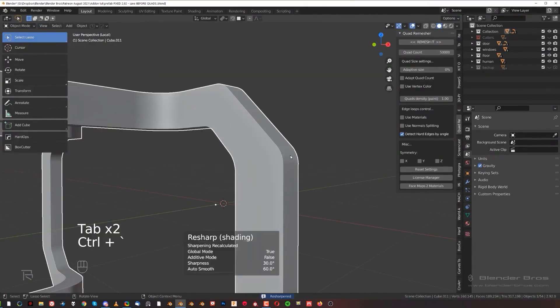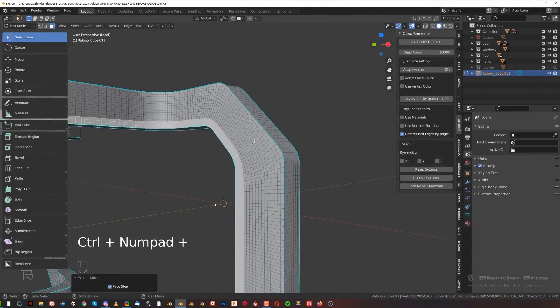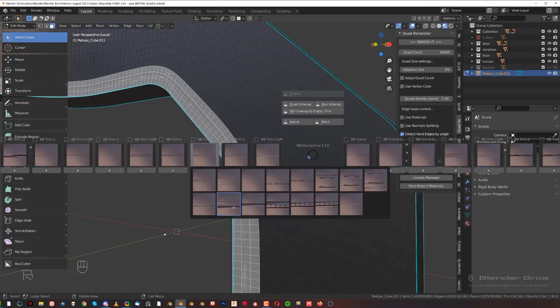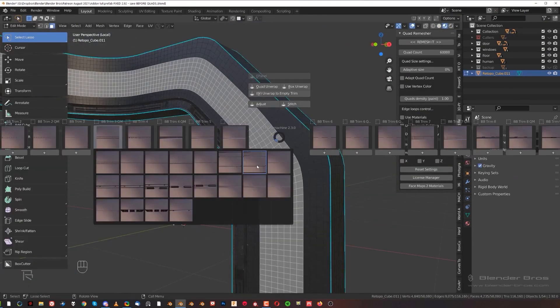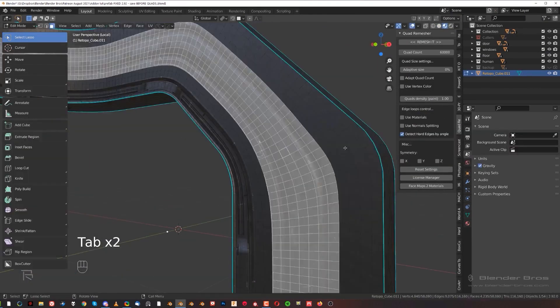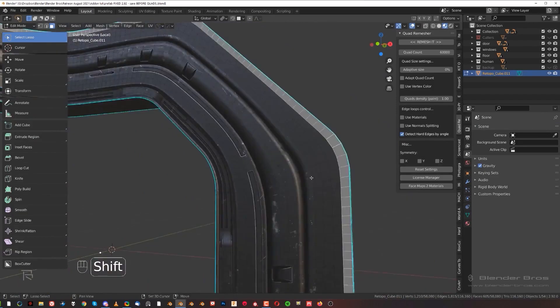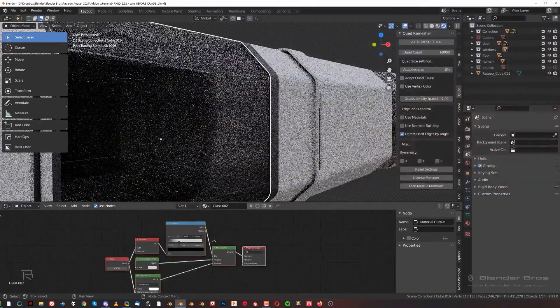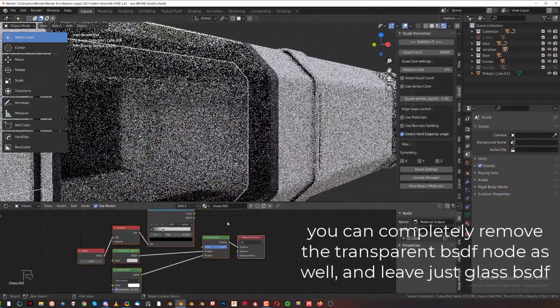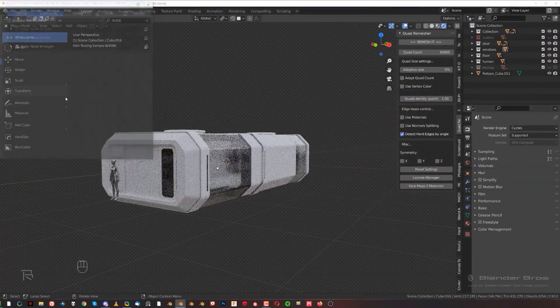And by the way, if you don't have Decal Machine, you can just do it in Blender. Josh recorded a video that shows how to use trim sheets with and without Decal Machine, and you guys are going to have it in the course.